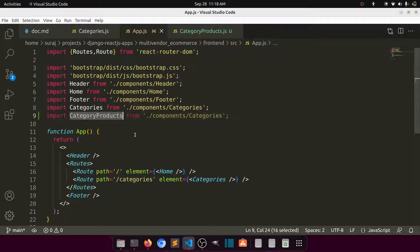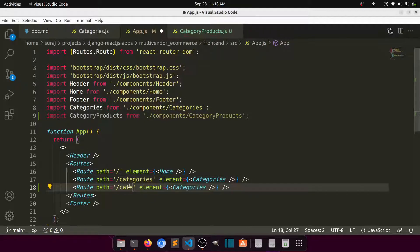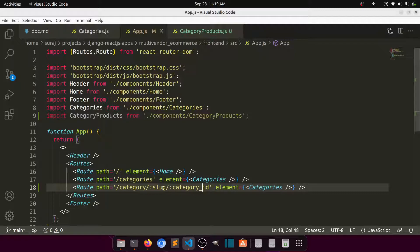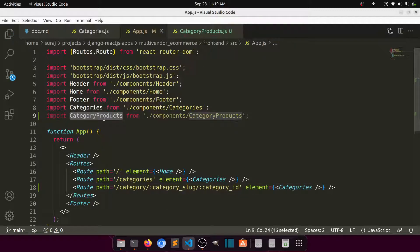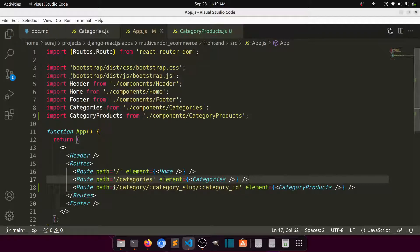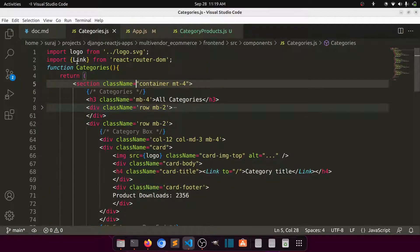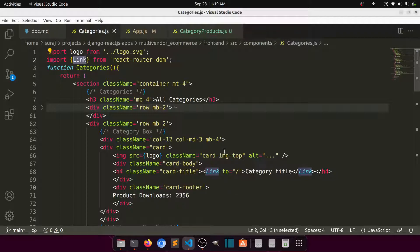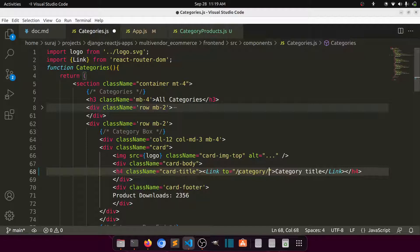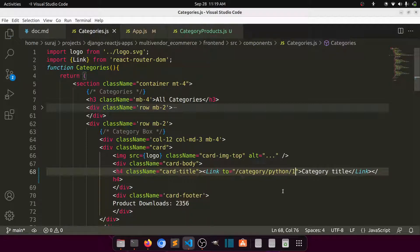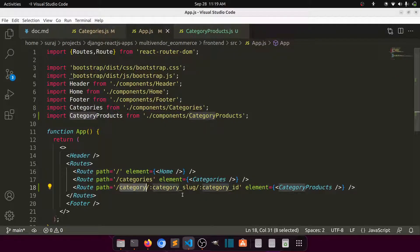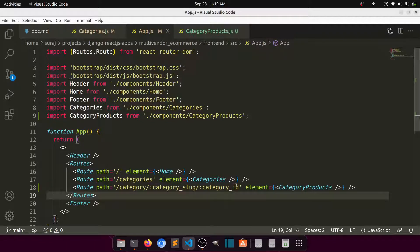We copy an existing route and paste it, setting the path to 'category/:slug/:id' where the slug and id represent the category. So this is the category slug and category ID. Then we map this route to the CategoryProducts component. From the categories component, we add a Link on the category title pointing to 'category/python/1' to match this URL structure.